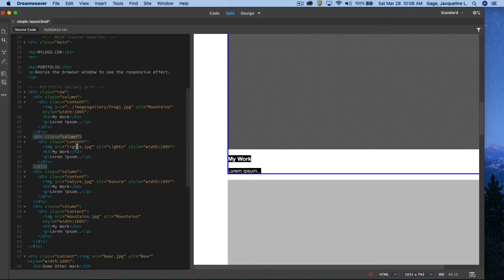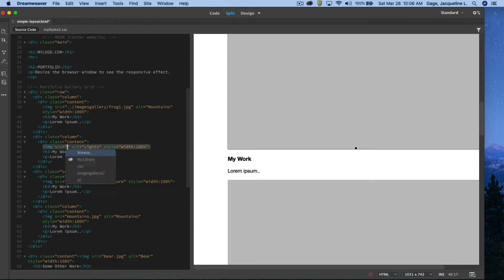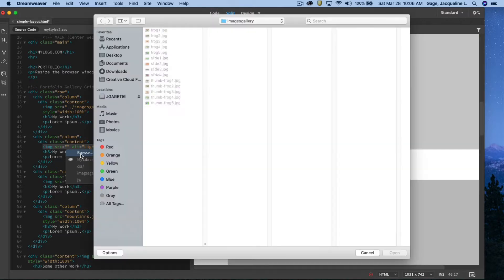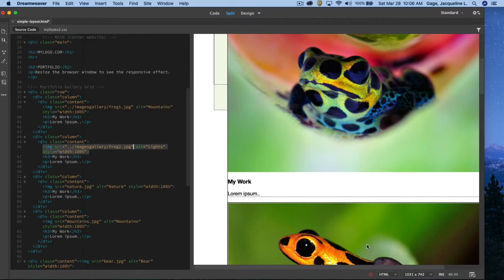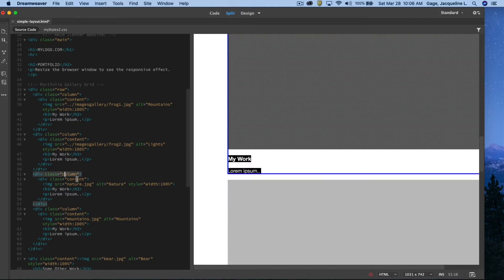I'm going to go to the next column area where it says lights JPEG. I'm going to go quote to quote and hit my delete key, new quote. I am going to browse to my folder again. I'm going to pick up frog two.